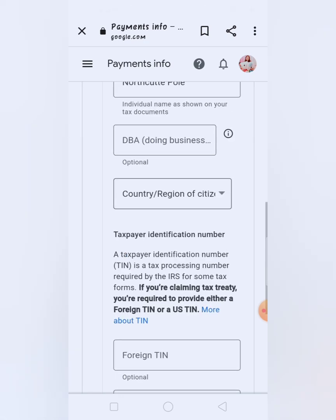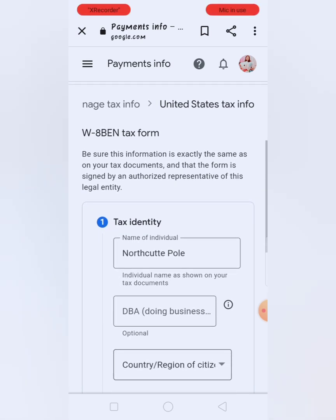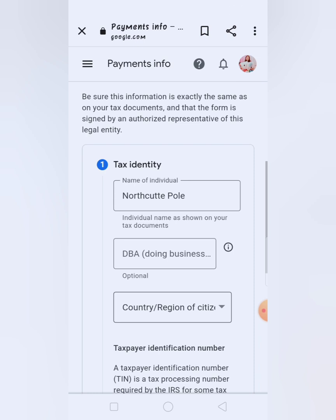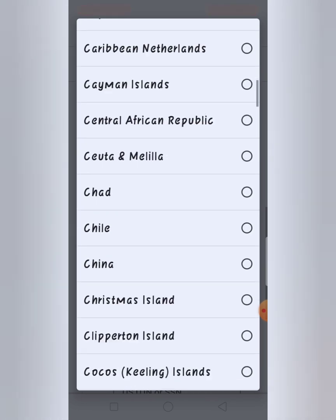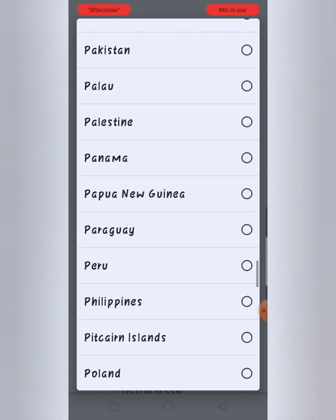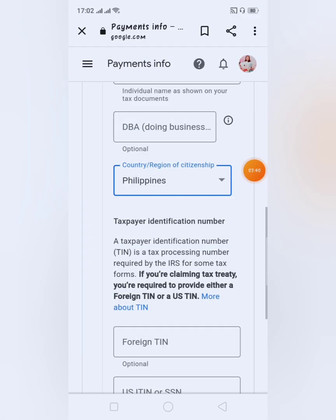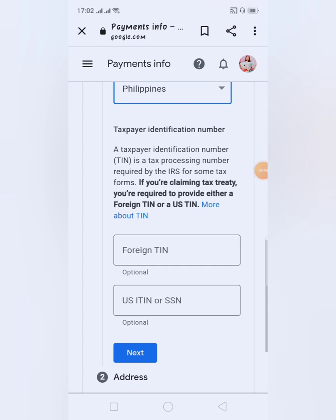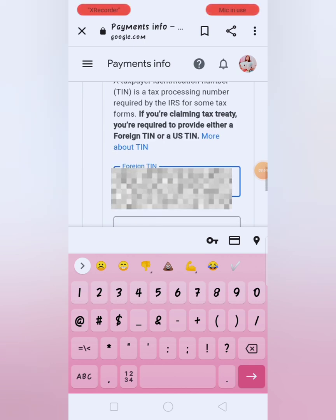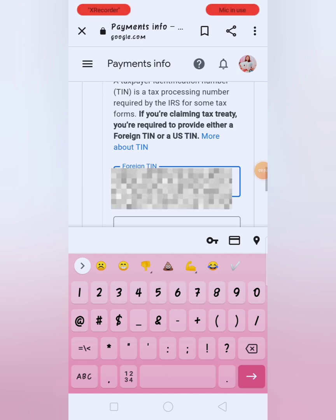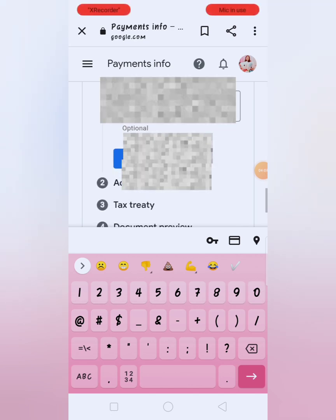Medyo matatagalan lang po, nag-load lang po siya. Ayan, may kita na natin yung W-8 Ben tax form. Complete lang natin yan — andiyan dyan na yung pangalan. Isa DBA — optional naman yan, hayaan lang natin. Choose lang natin yung country or region — nasa Philippines tayo, hanapin lang natin yung Philippines. And then tax payer identification number — hindi naman tayo US, so Foreign TIN ang gagamitan natin. Enter lang natin yung TIN number natin. Pag na-enter na, next na natin.